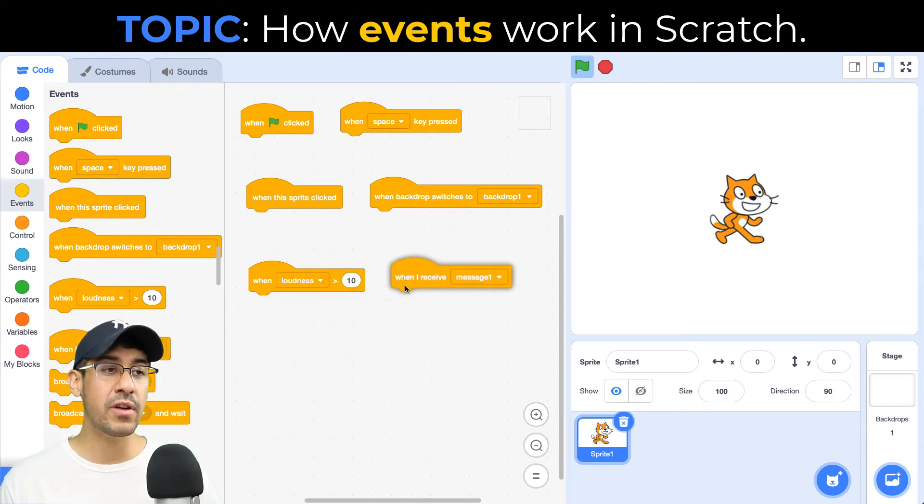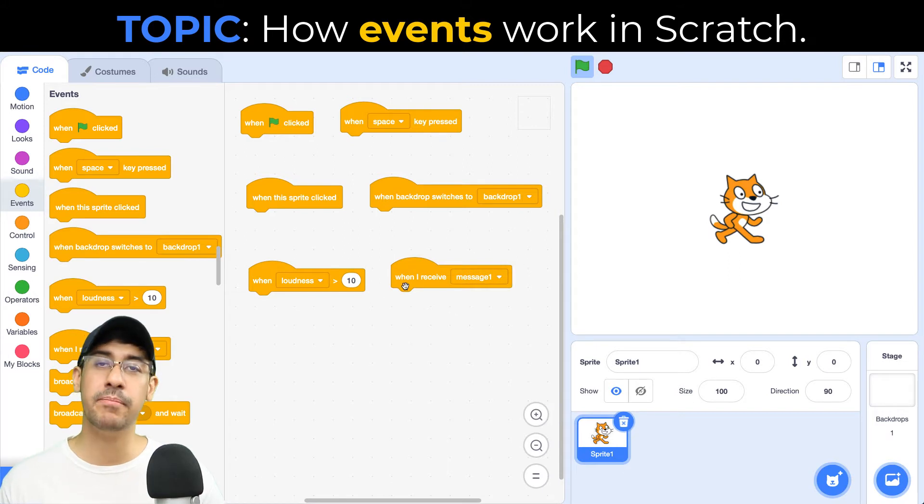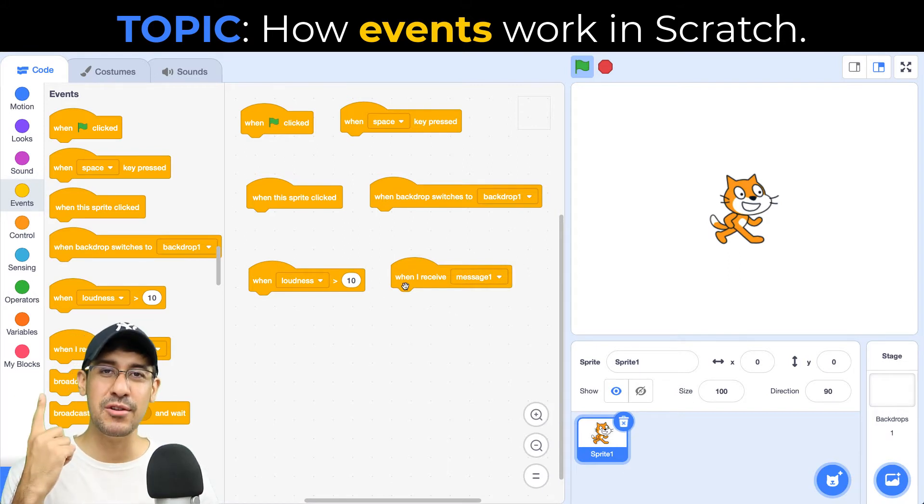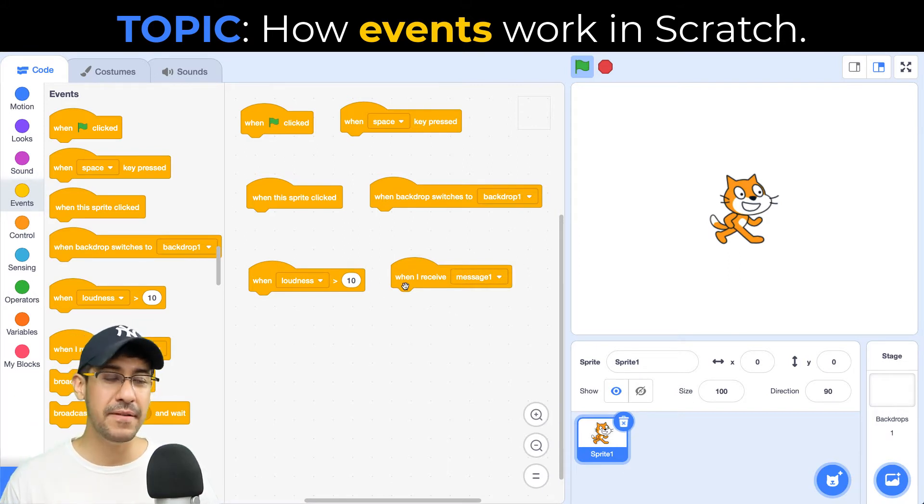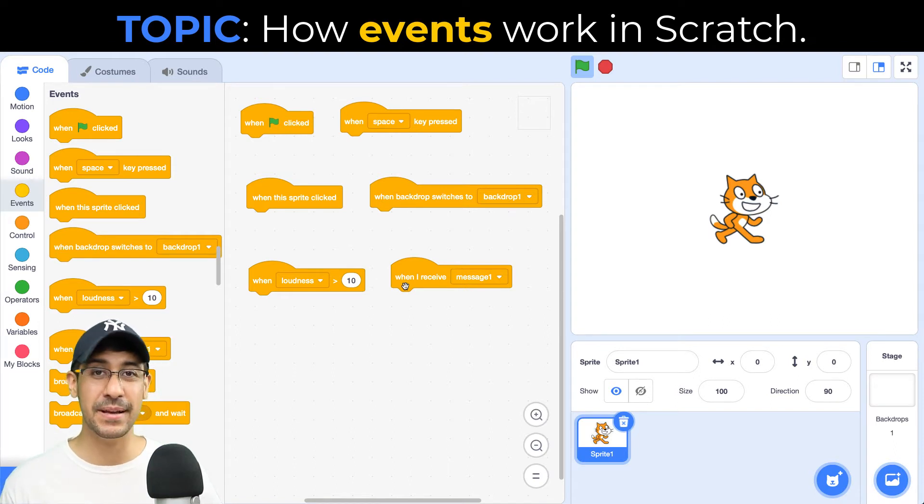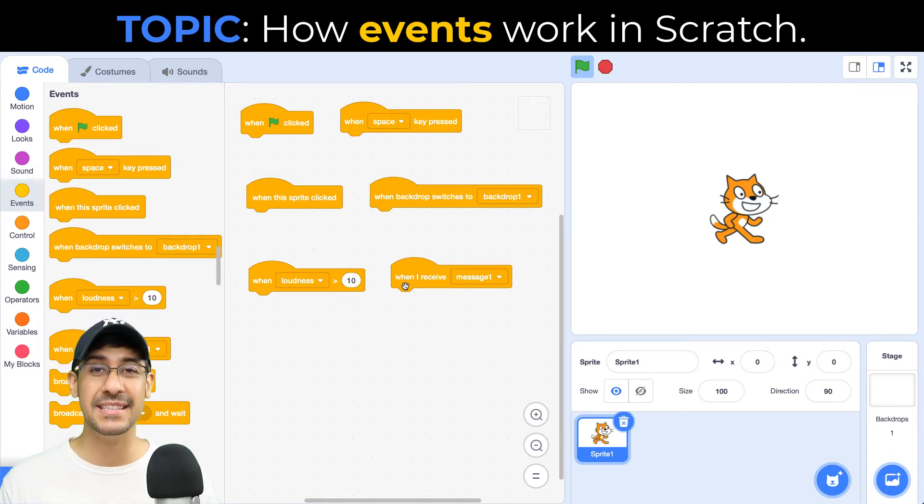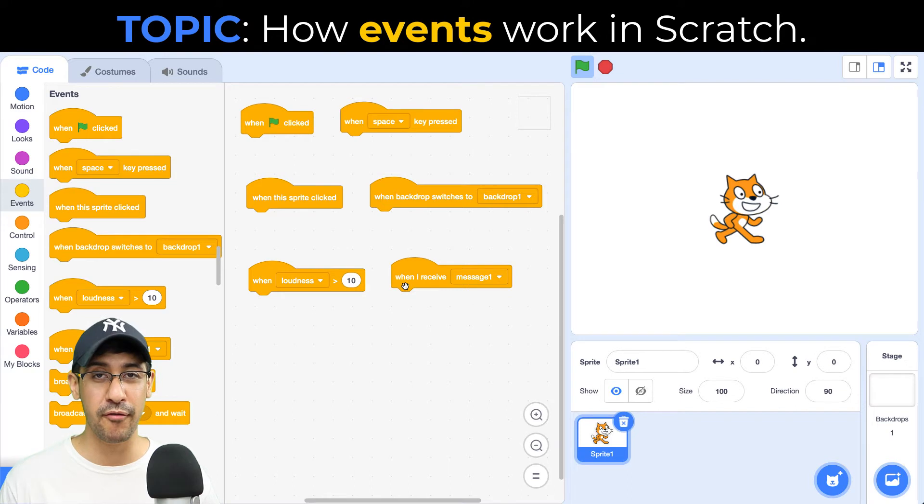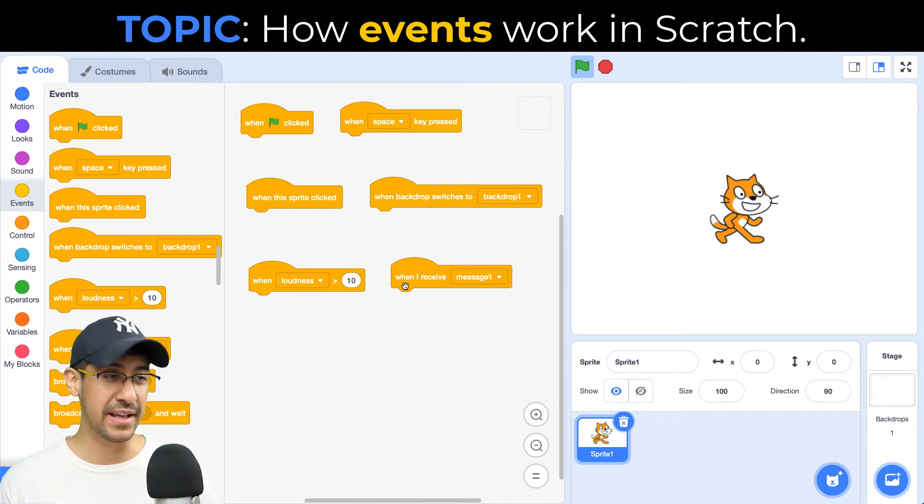Or we can create our own events called broadcasts that I would recommend you check out the video in the card above and try to understand how to create your own broadcasts, because this will be an event that you will constantly use over and over again once you become a little bit more advanced.